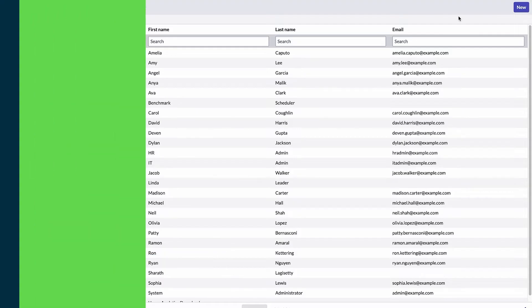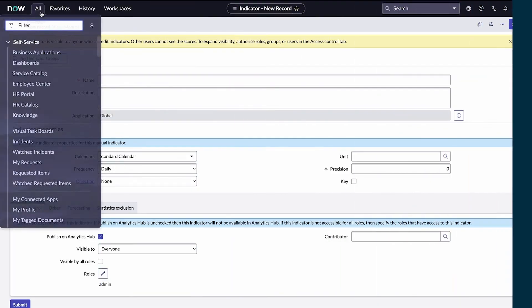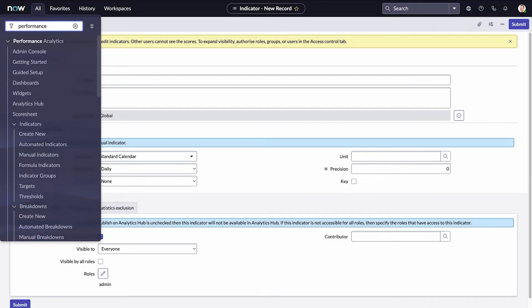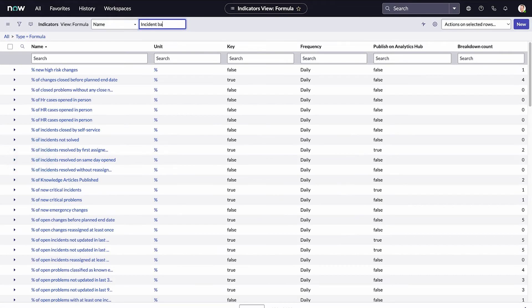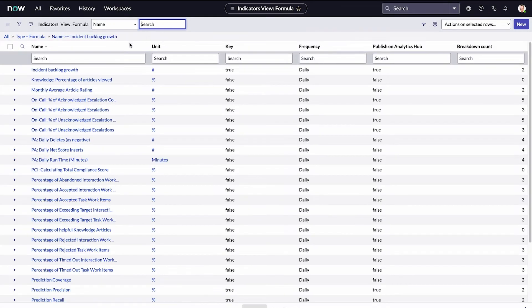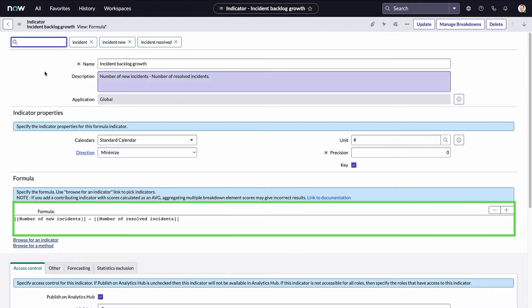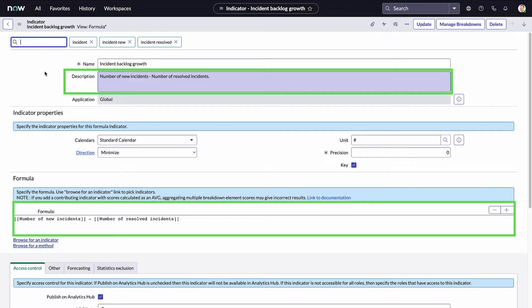The last type of indicator, formula, lets us calculate the score and performance data from the scores of automated and manual indicators. For example, the formula for the incident backlog growth indicator is the number of new incidents minus the number of resolved incidents.